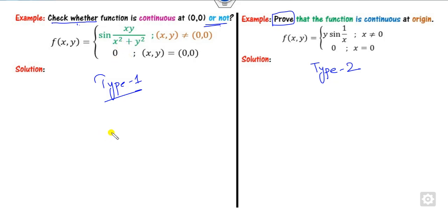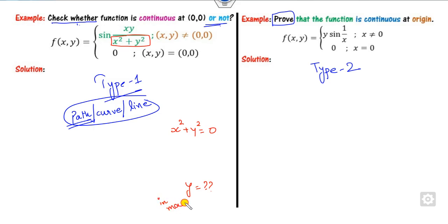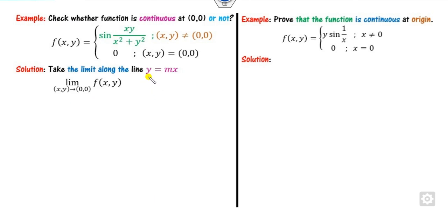We will start with Type 1. For Type 1, you always choose a path — a curve or a line. To find the path, take the denominator equal to zero and find the value of y. You can see y² = x², so y = x. Since y = 2x and y = 3x are also straight lines, in general we take y = mx, and substitute y = mx into the function.